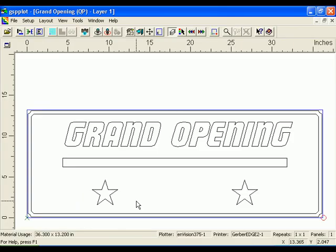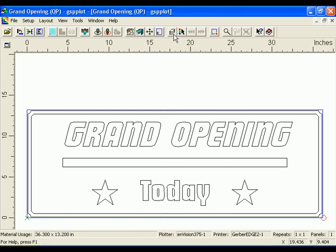Layer 1 of the Grand Opening file is shown on the screen. Click the Output by Layer button to see the entire job that will be cut. Click the Cut Pounds icon when you are ready to send the job to the Cutter.